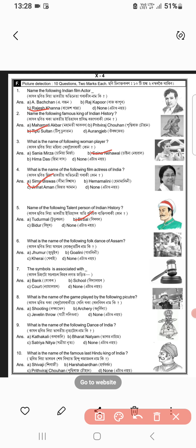Jhumur, A — right answer. Number 7, C. Coat. Archery, number B.